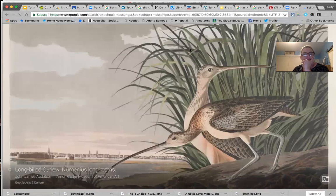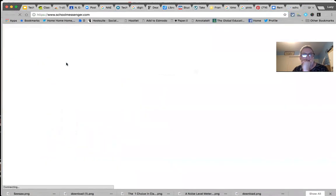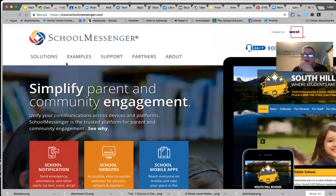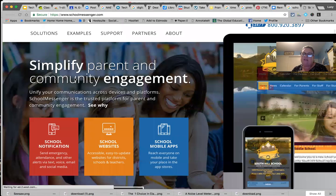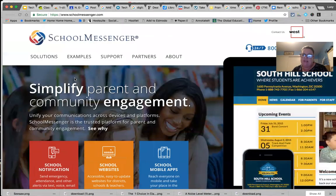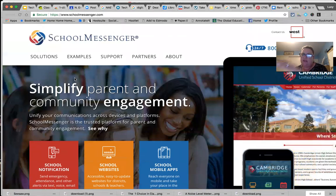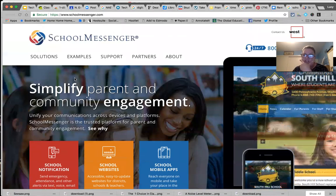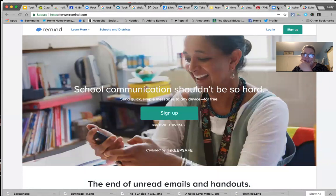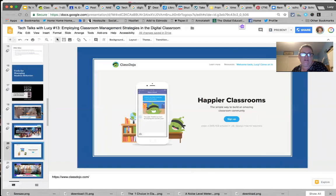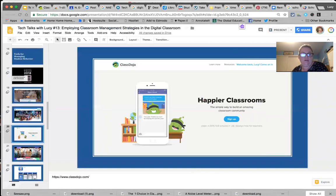Something like School Messenger is a district-wide school notification system that some schools use. These systems often also give you data on who's opening your messages, which lets you make decisions about what's effective. In Remind, you used to be able to see who had looked at your messages. Ruby mentions receiving two voicemails and two texts of the same message—likely because she's signed up in the school system twice, perhaps for having more than one child at the school.